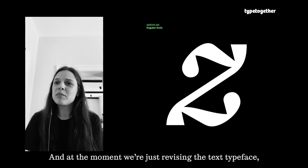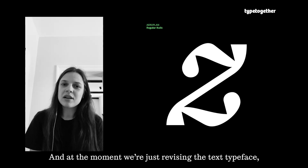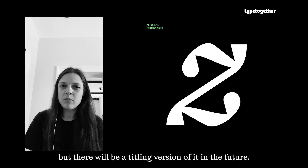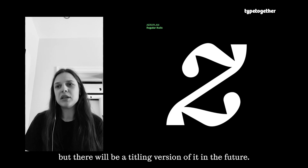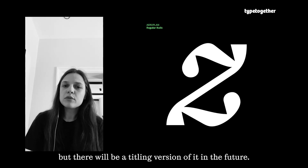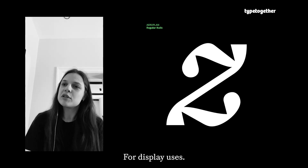At the moment we're just releasing the text typeface, but there will be a titling version of it in the future for display users.